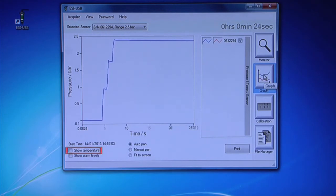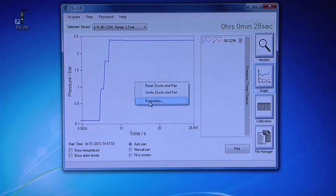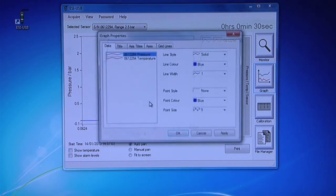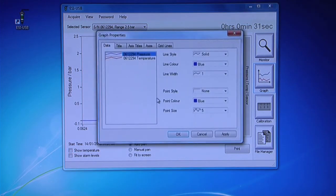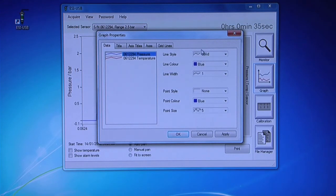To include a temperature reading on the graph, check Show Temperature. Right-click on the graph and go to Properties. Here, you can change the appearance and titles of your graph to suit your test requirements.